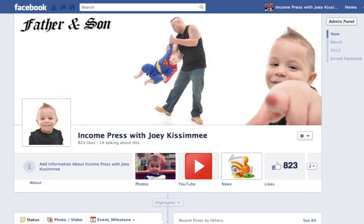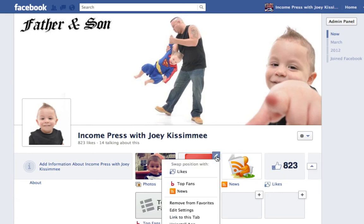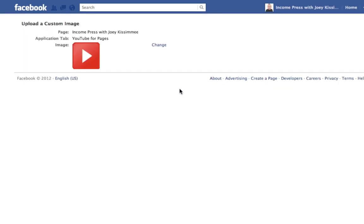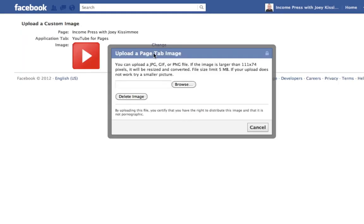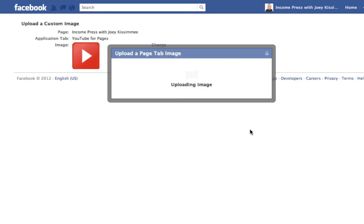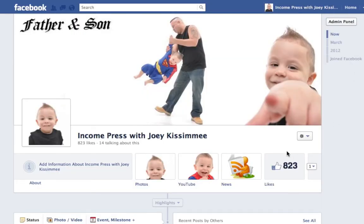Now we're going to do the thumbnail apps. Click on the little arrow, then click the pencil icon, then click edit settings — there are quite a few steps here so bear with me. When this pops up, click on change for custom tab image, click change again, and now browse for your thumbnails. Choose whichever thumbnail you want, then click on the home page. You should see all the changes done instantly. That's how simple and easy it is to use the Timeline Slicer Pro.